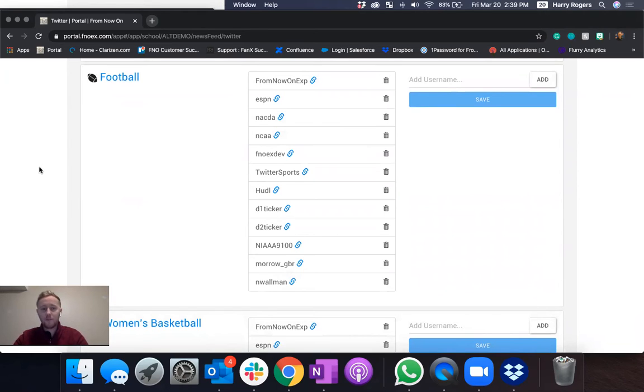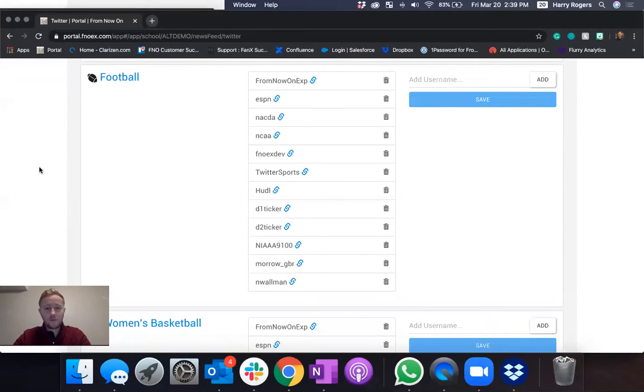So we can add a username for football and that will only show up in the football events, football games and in the newsfeed for those fans that follow football.